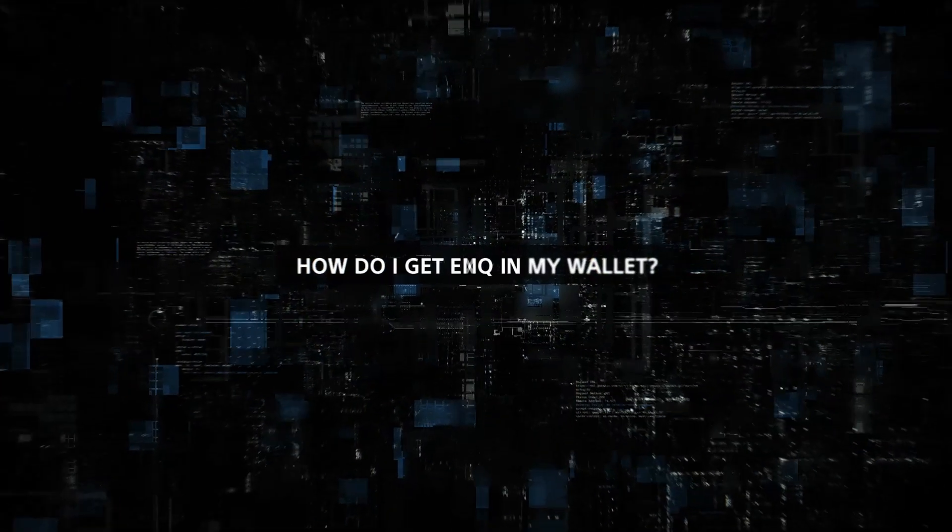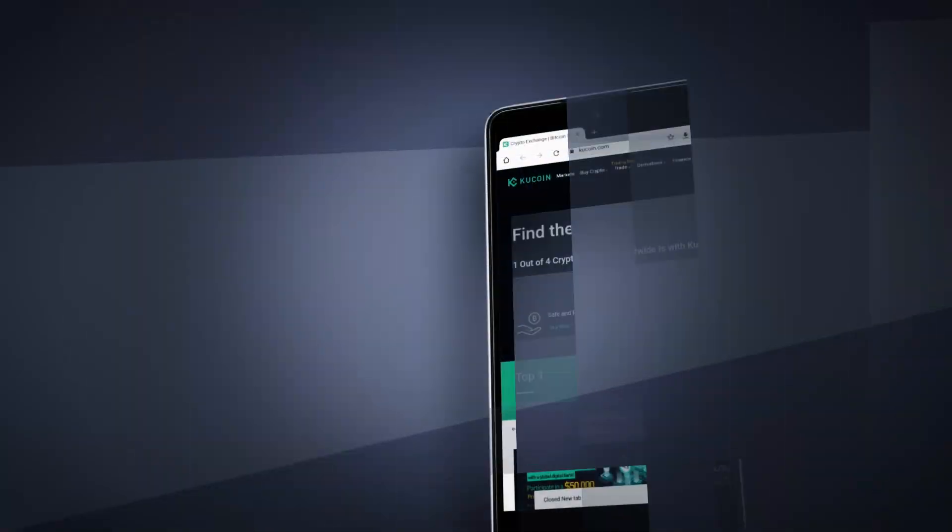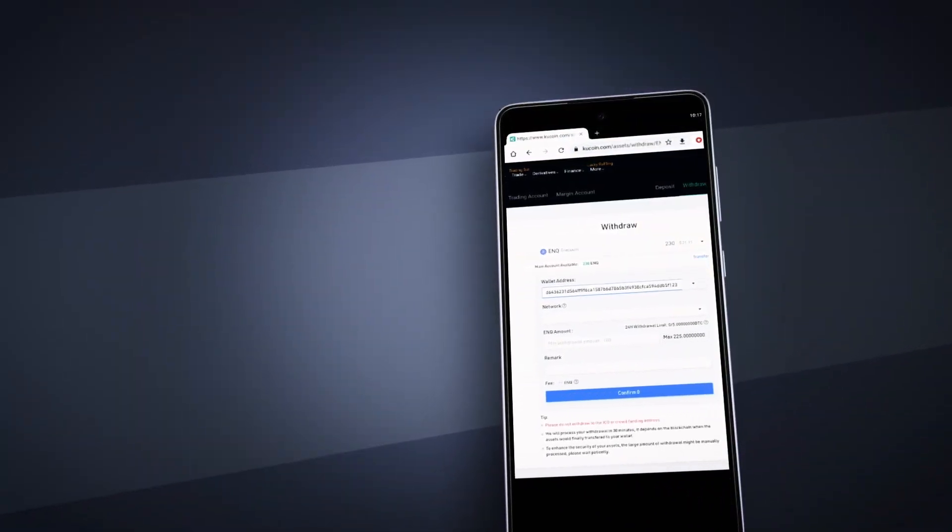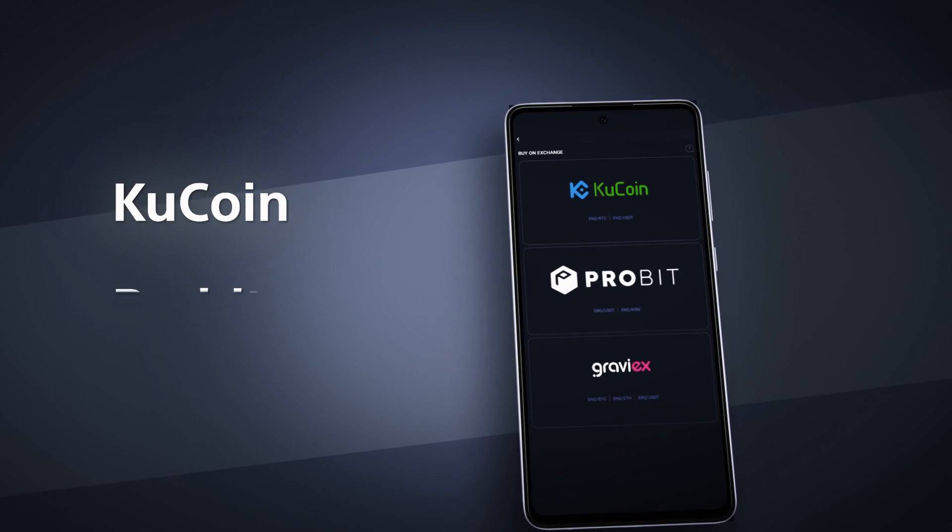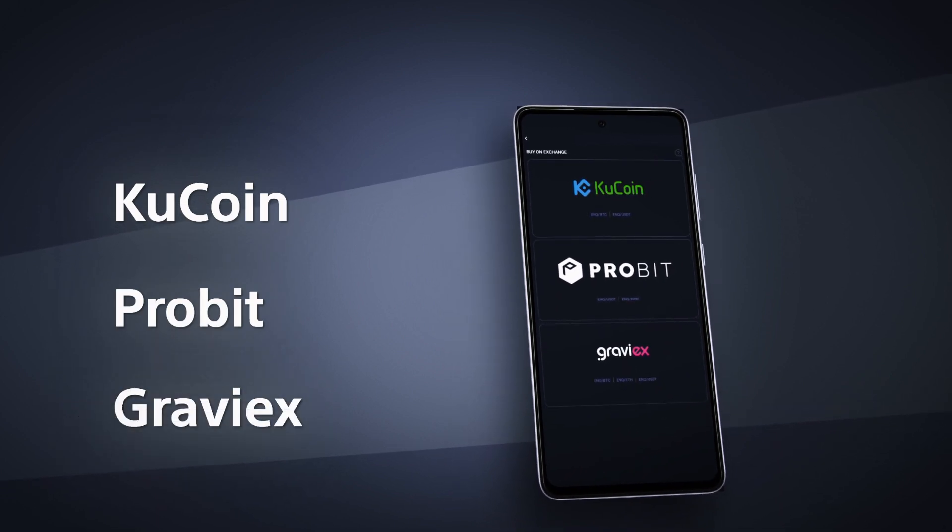How do I get ENQ in my wallet? Getting more ENQ is possible and can be purchased from exchanges like KuCoin, Probit, and Graviex.